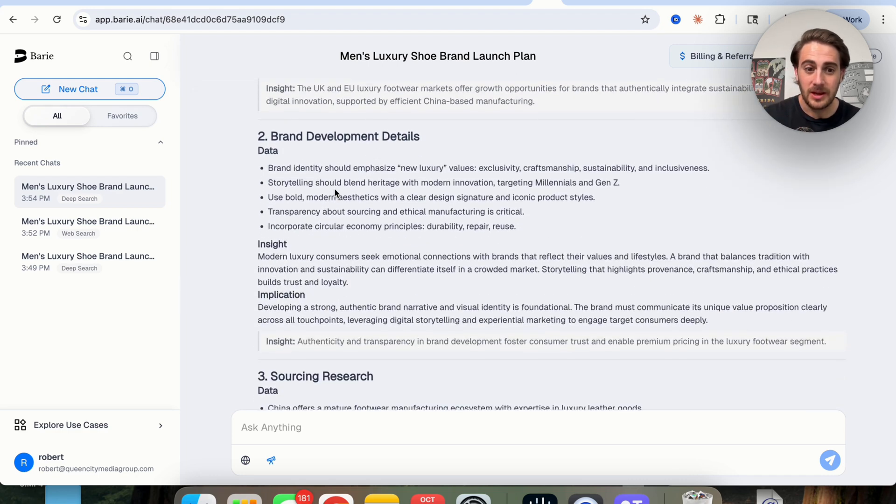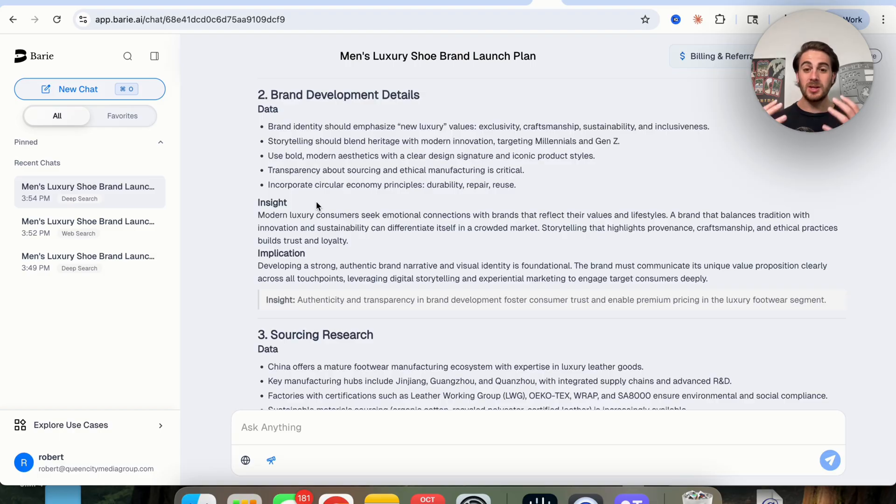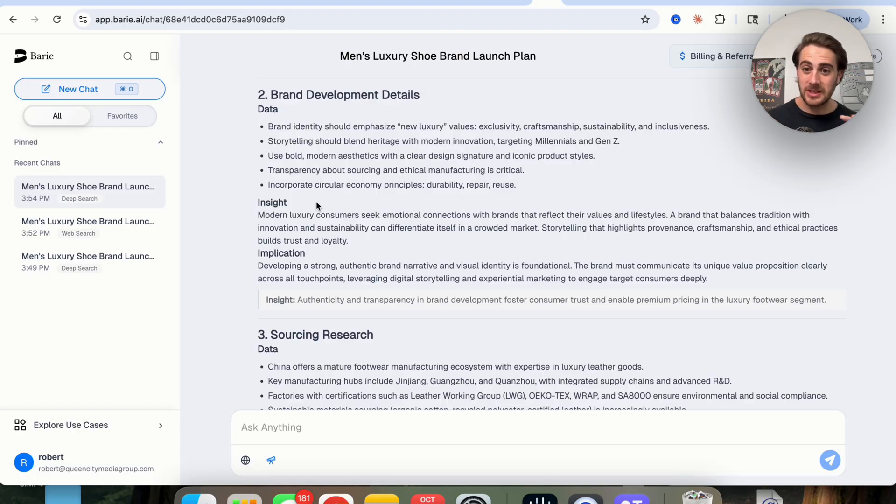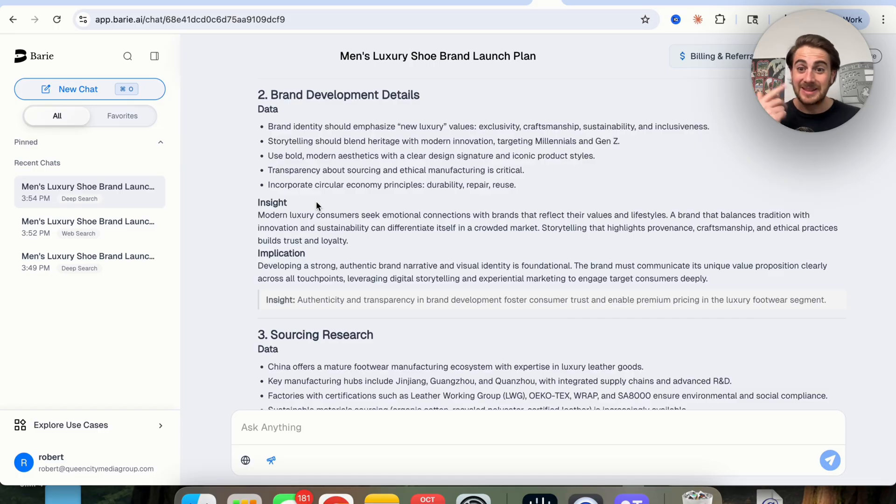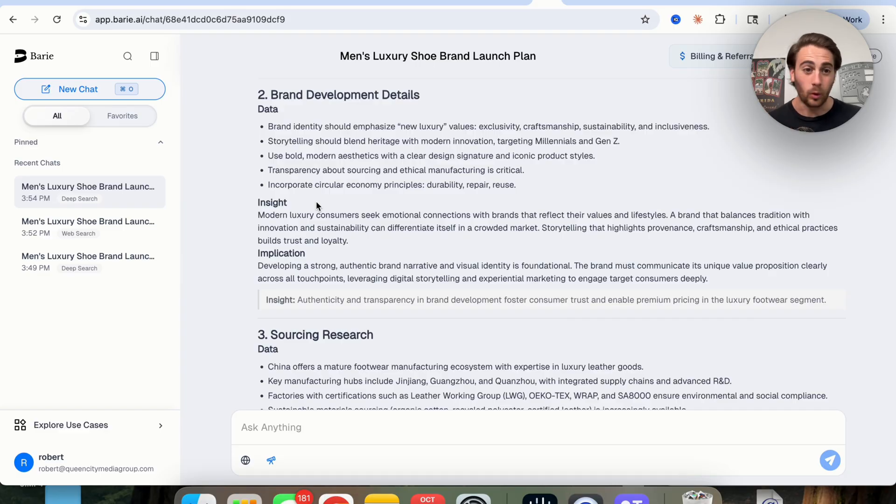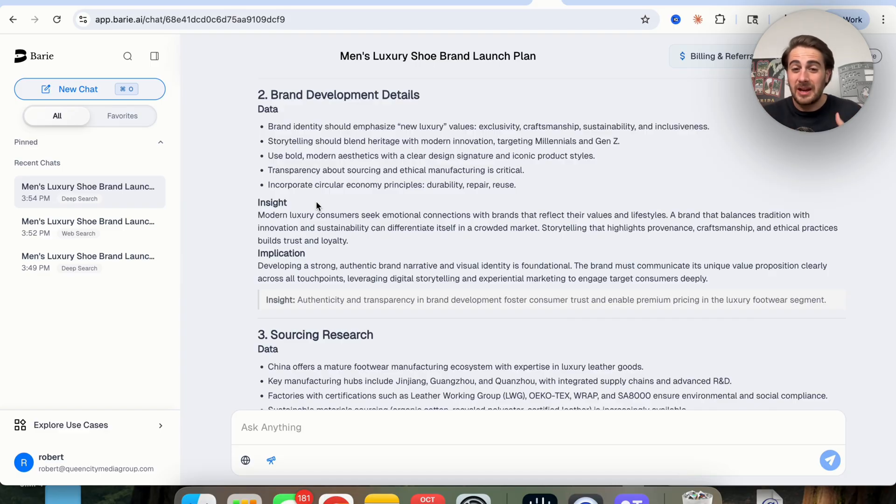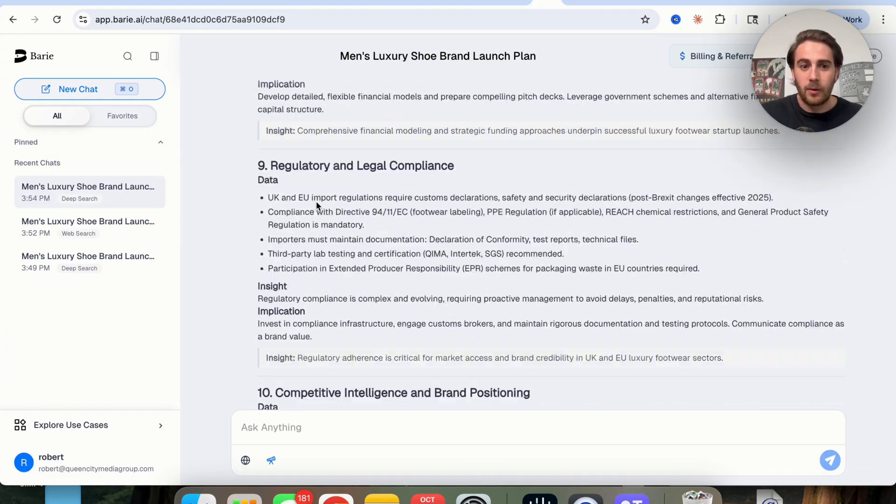And we could see that we could scroll down this for each one of these. So this not only designed the business plan for us, but also went and found the data, did the analysis, did the insights, and gives us those implications. So we can actually deliver this to an investor, or to a co-founder, or to a team internally, if this was something that you were doing inside of another company.